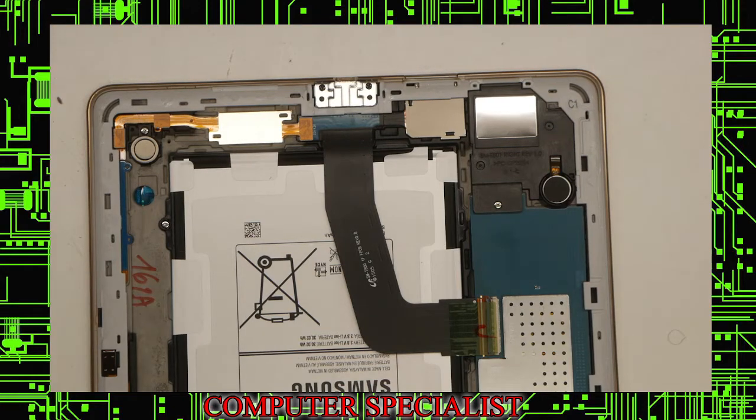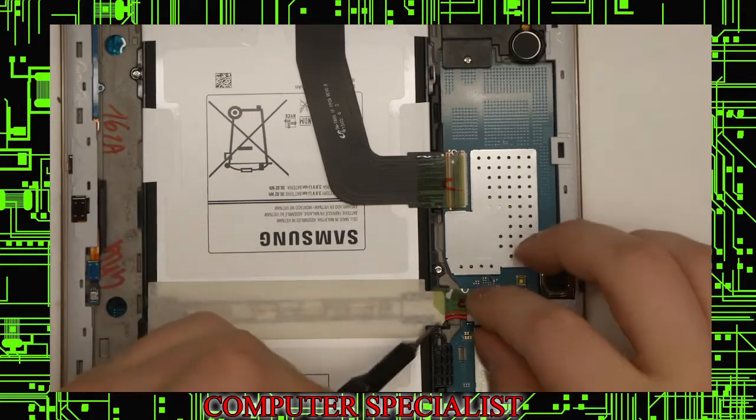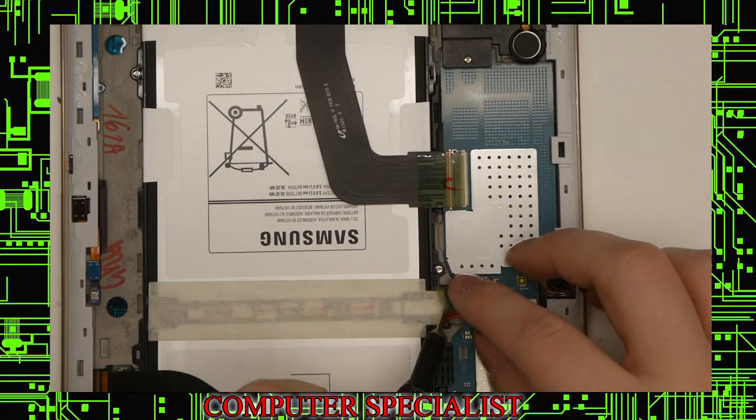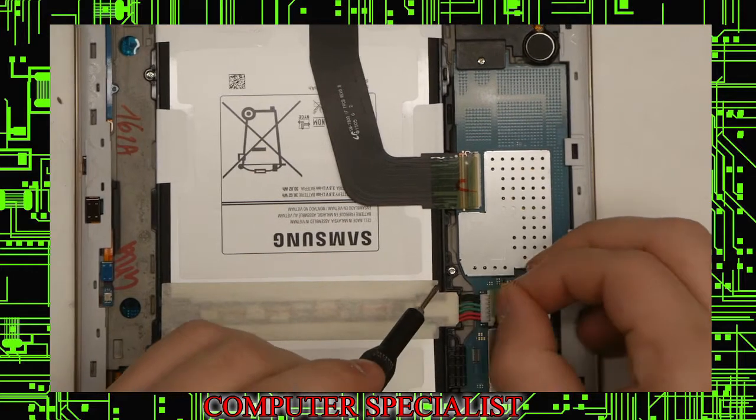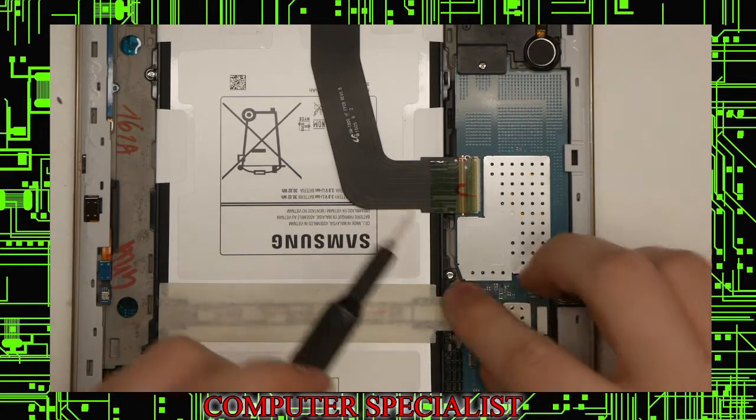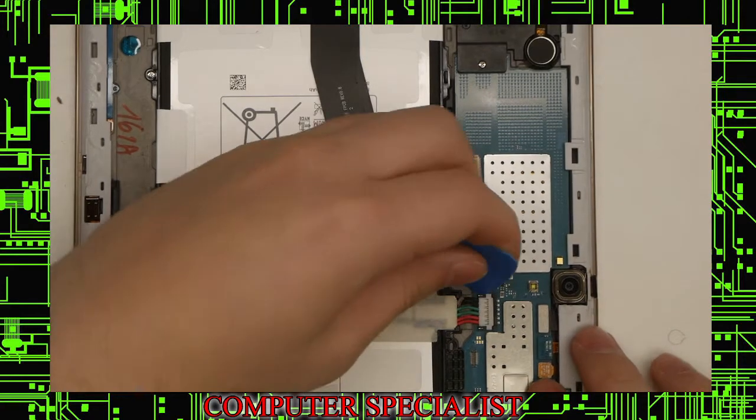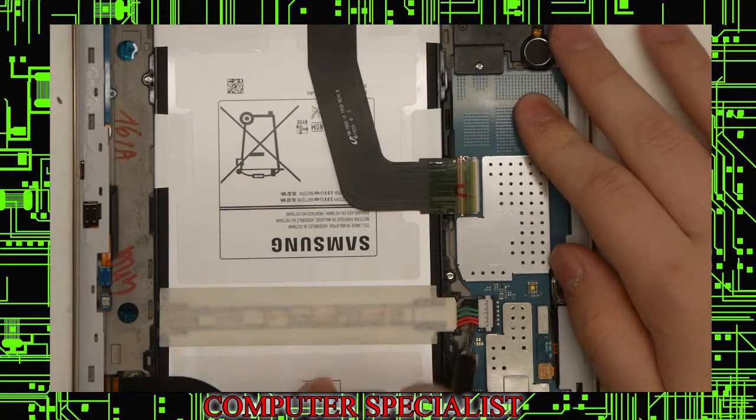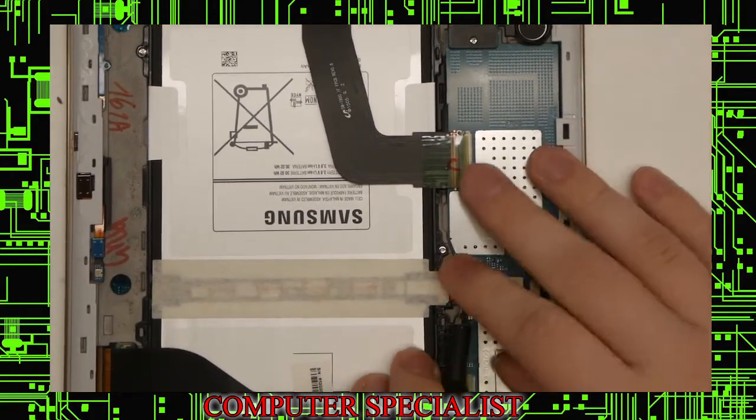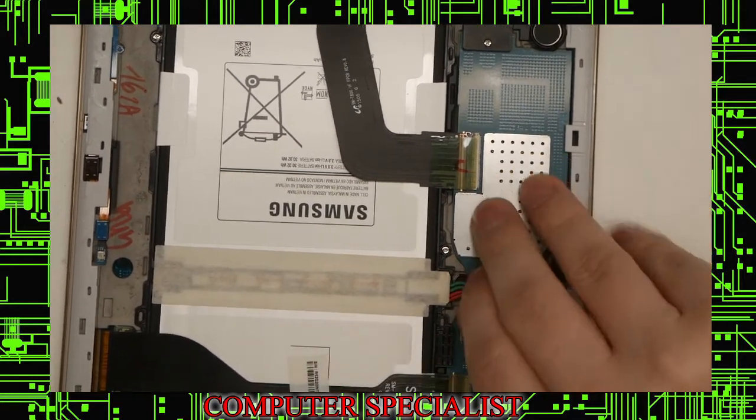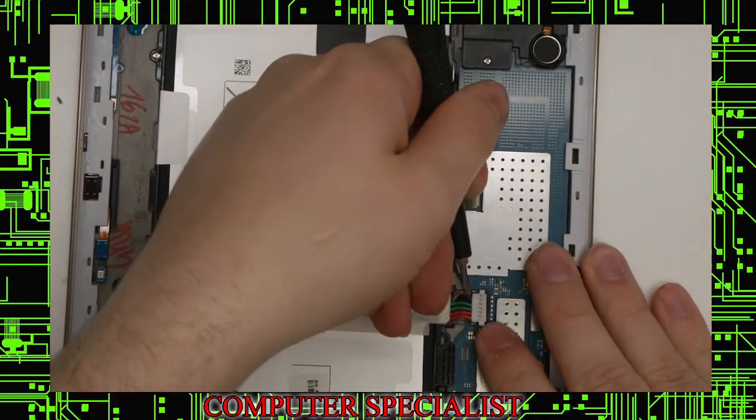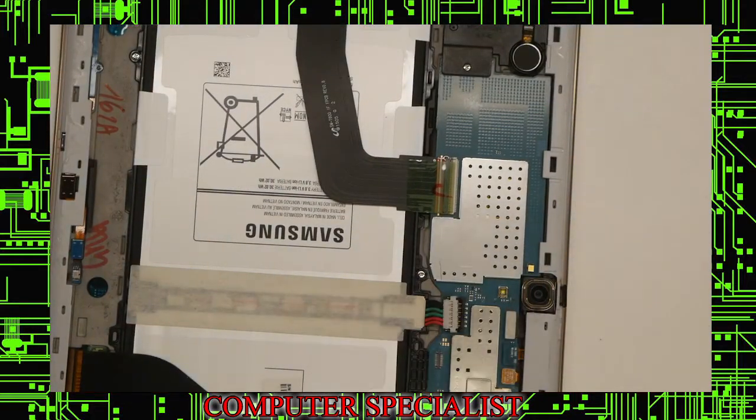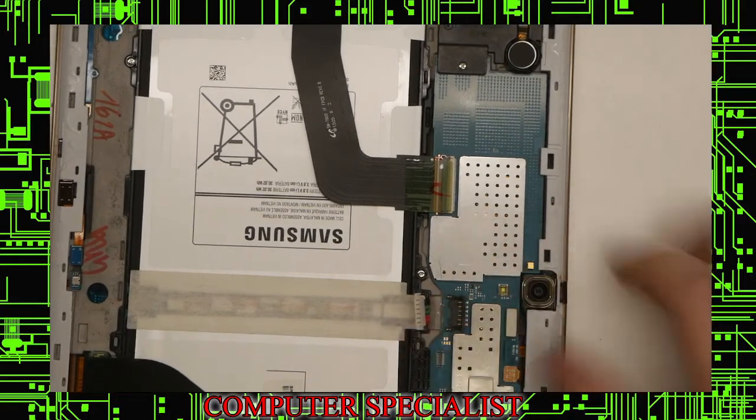First thing we are going to want to do is disconnect the battery. This is just in case there is something that is shorted out in that ribbon cable to prevent the device from being killed. The way these battery connectors often come out is they lift up, so we can use our pry tool. If you had a pair of tweezers that would be better for this. Wedge something underneath there and it should pull straight up. Make sure it goes straight up, and just like that, the battery is disconnected.